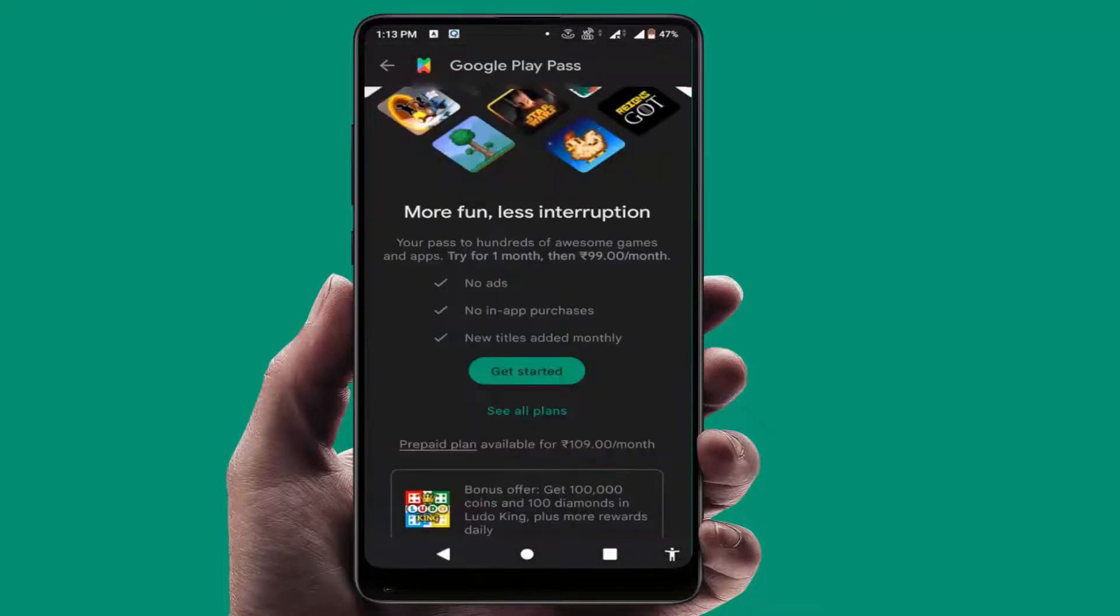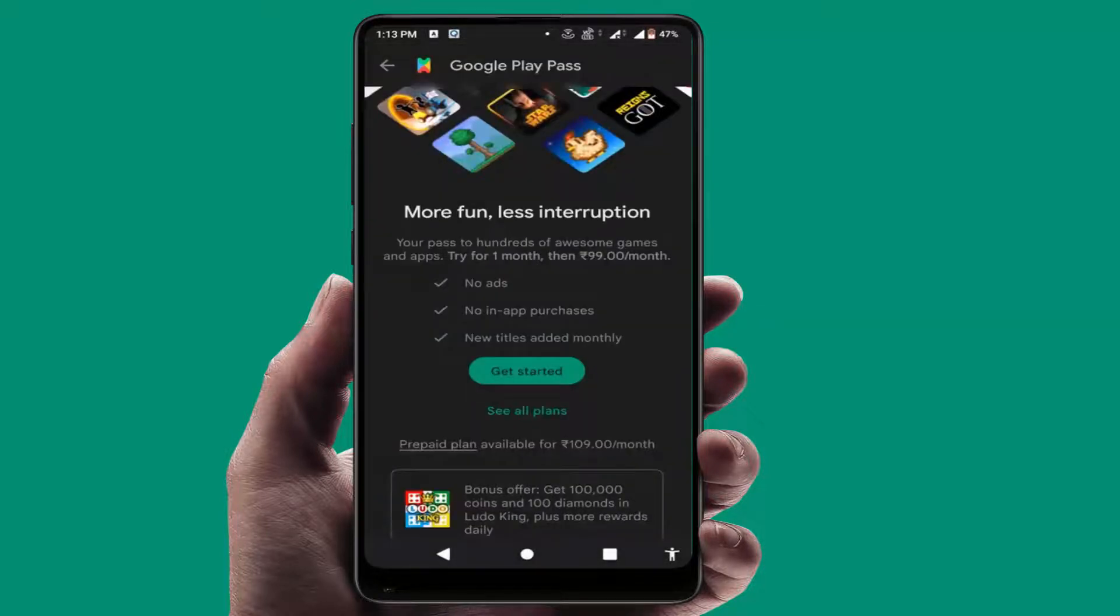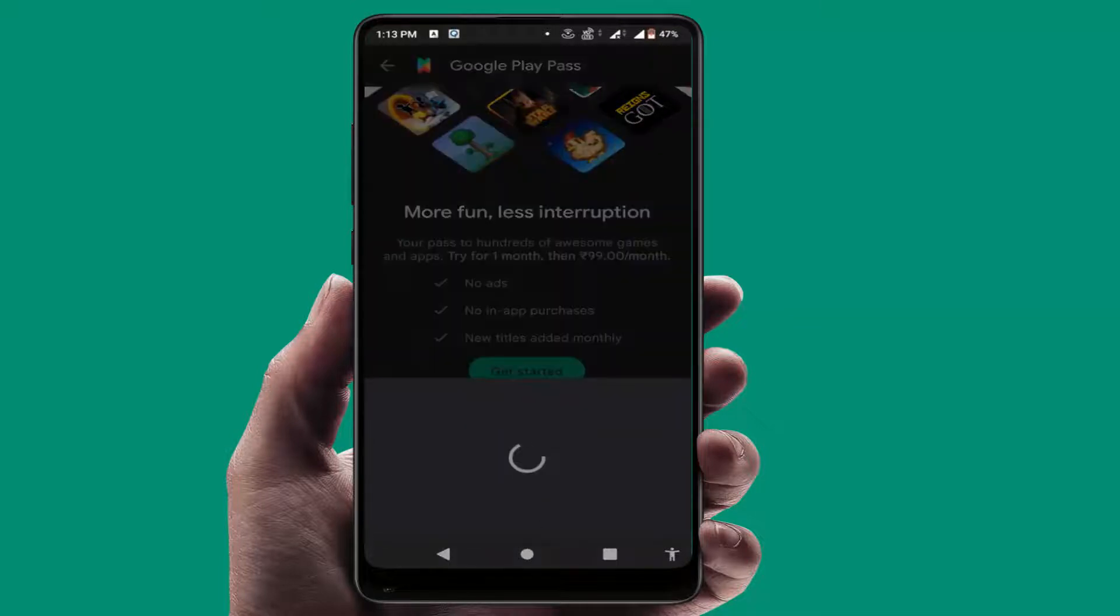If you want to subscribe to the Play Pass subscription, just tap on get started.